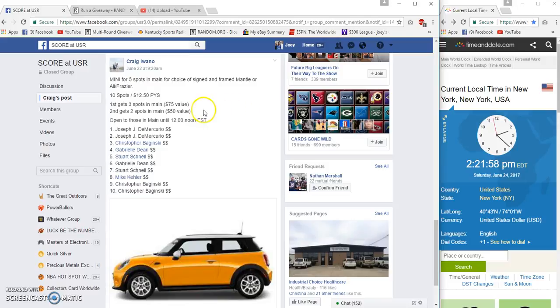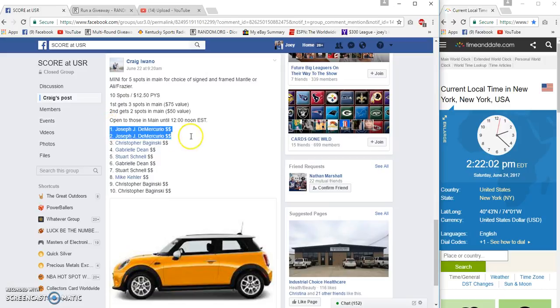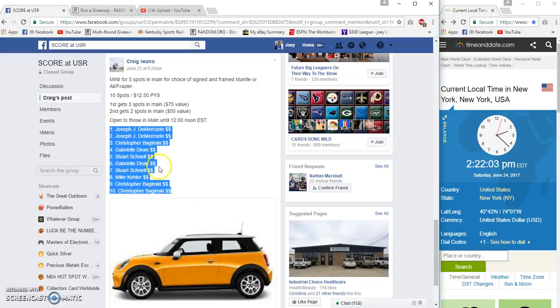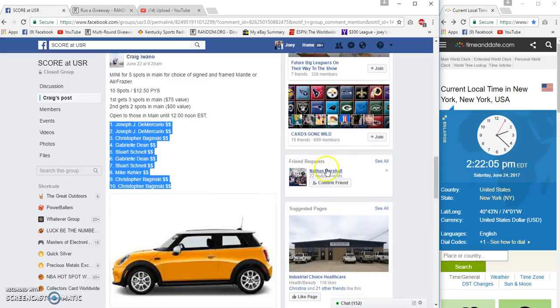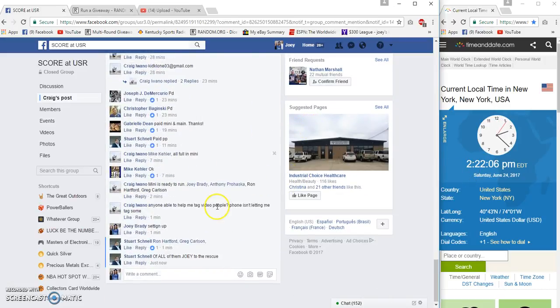All right guys, Craig's a filler for his winner's choice. 10 spots at $12.50 to get spots in the main at 2:22 PM Eastern.